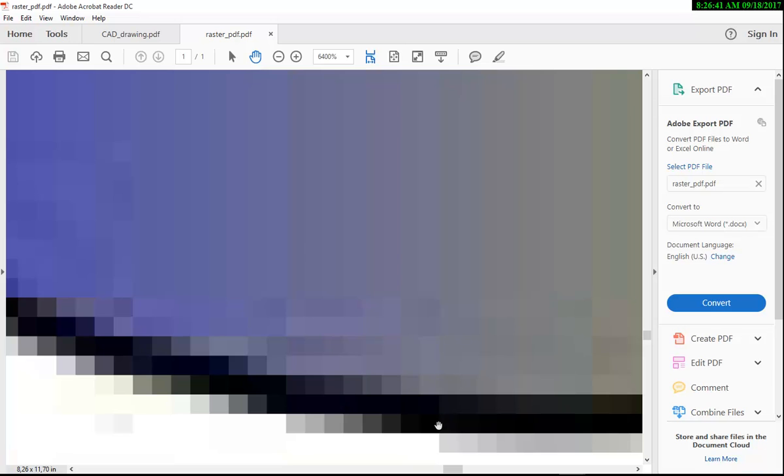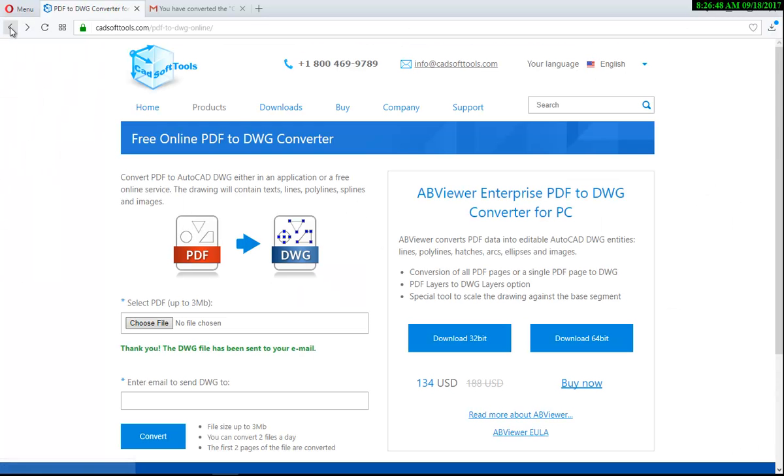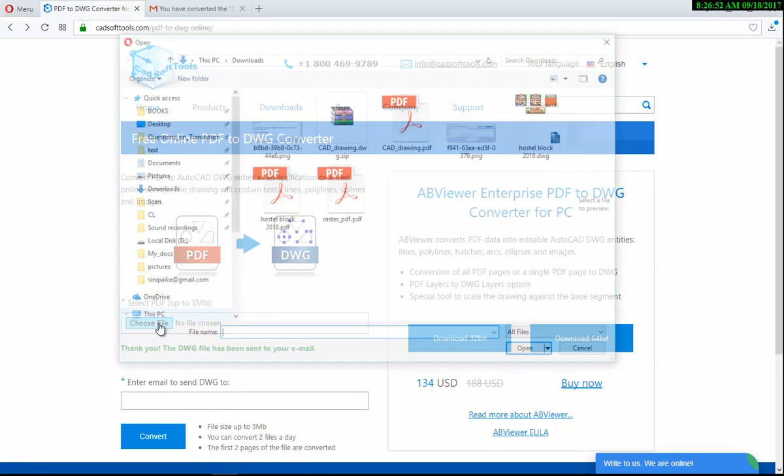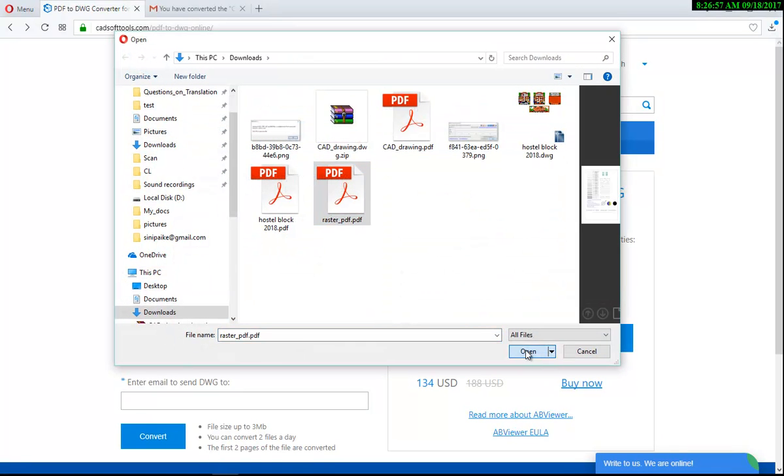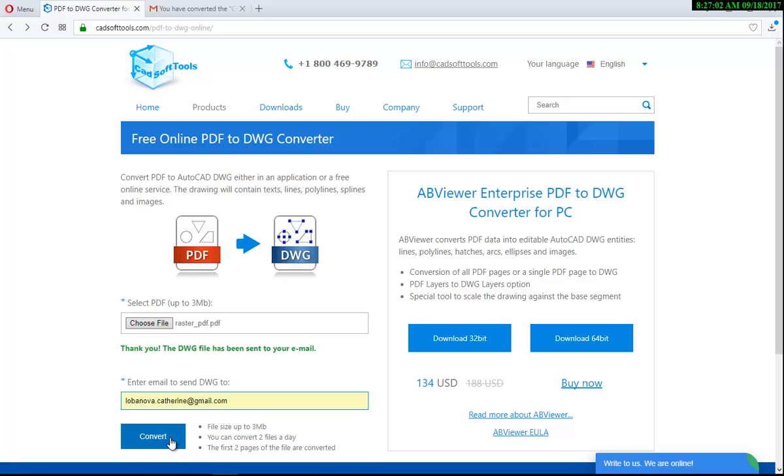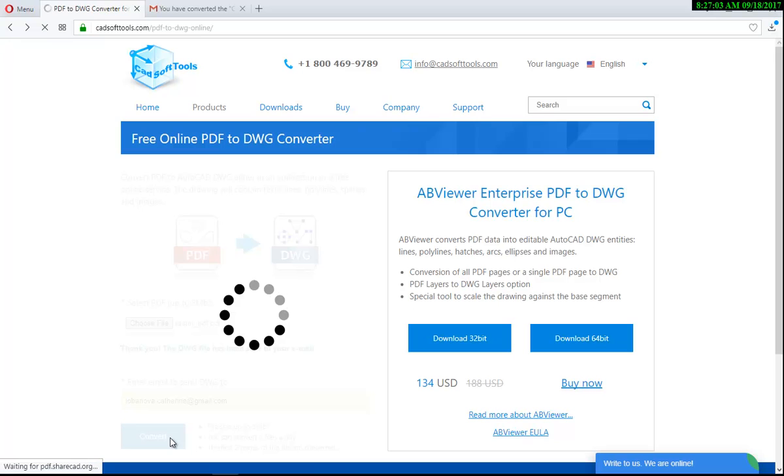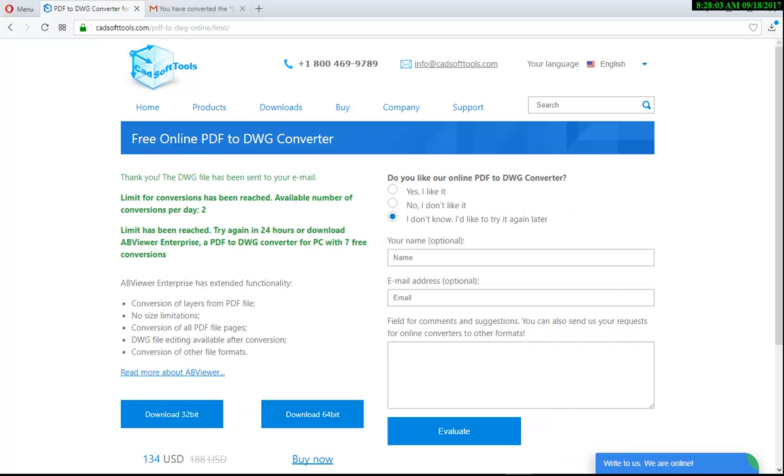Now open the page with the free online converter and the routine is the same. Select a raster PDF to convert, enter your email address, and press the Convert button. Now you should wait until the conversion is over. It is possible to convert two files per day. The conversion is over.